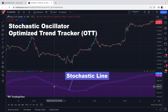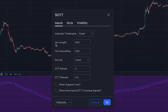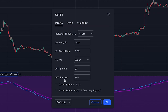The blue line is the K% line of the Stochastic Oscillator and the pink line is the OTT line. In the indicator settings, we have extreme values by default: K% length is set to 500 and K% smoothing is set to 200, which are far higher than the default Stochastic settings. For OTT, the period is 2 and OTT percent is 0.5.